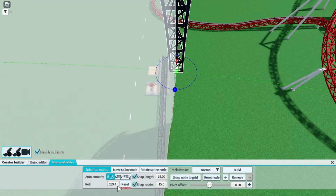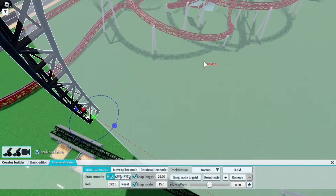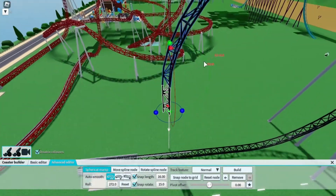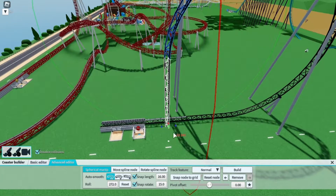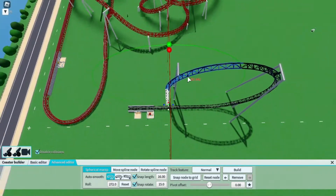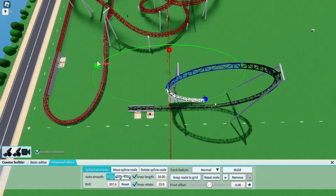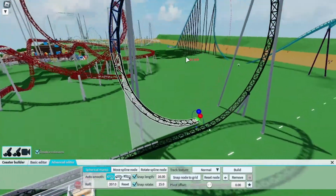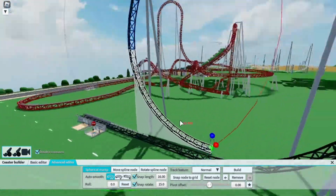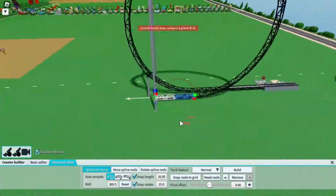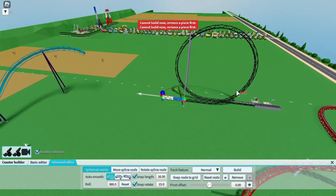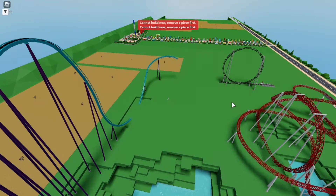For the final step, go forward one, two, three and then up one, two, three. Then reset the bank back to zero. As you can see, this loop is completely circular.